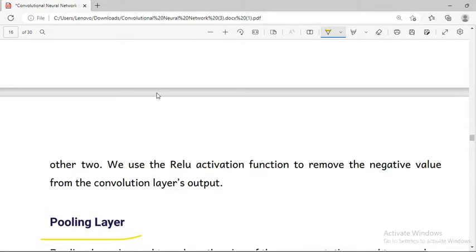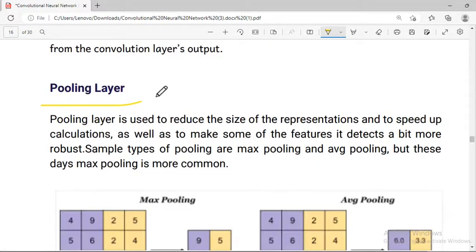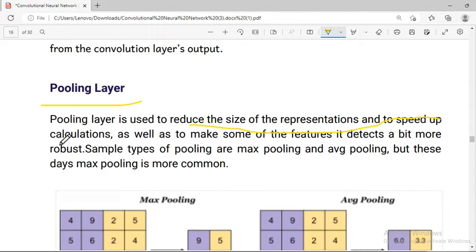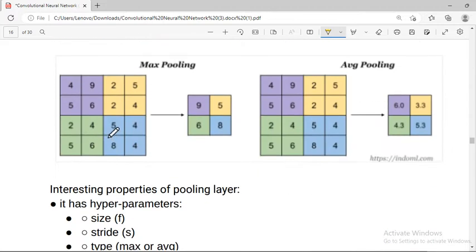The pooling layer is used to reduce the size of the feature maps and speed up the calculation. Pooling reduces the spatial size, making the computation faster.